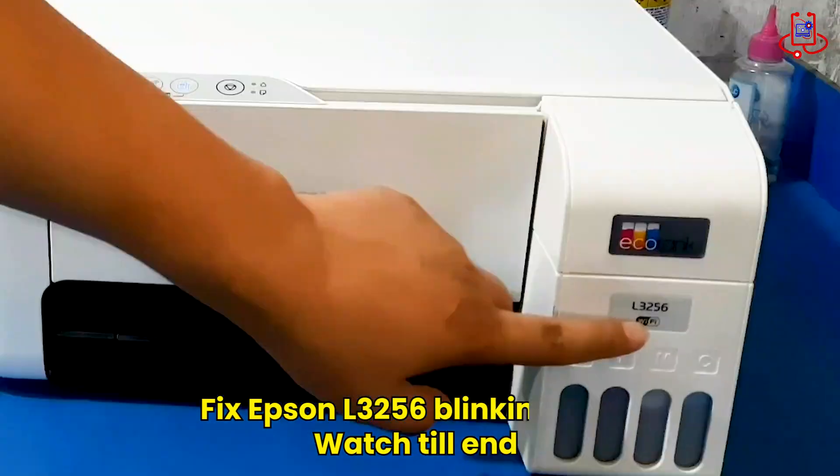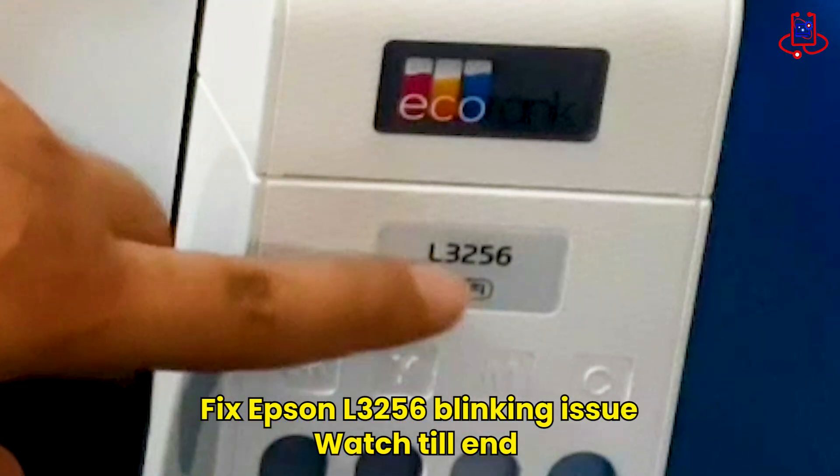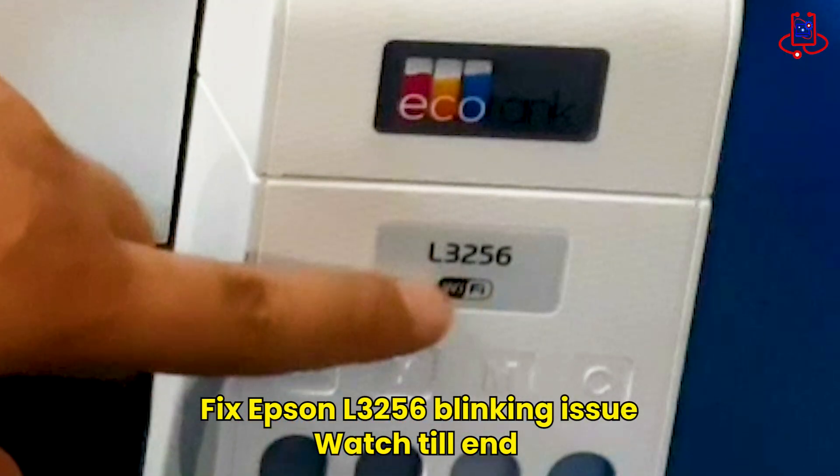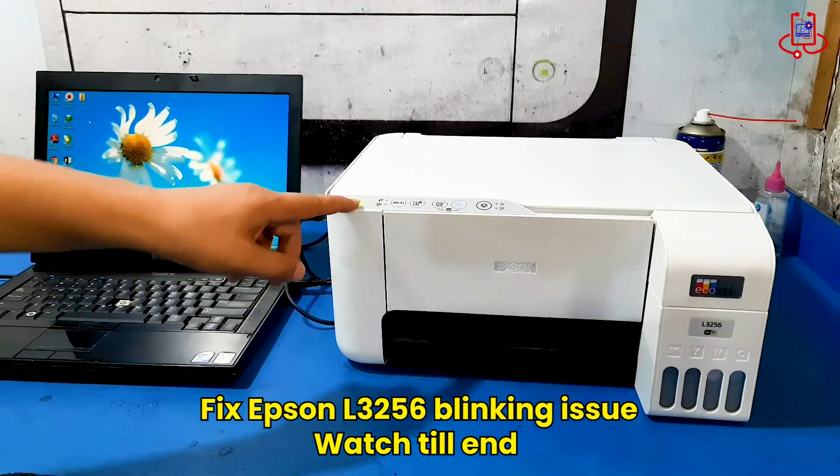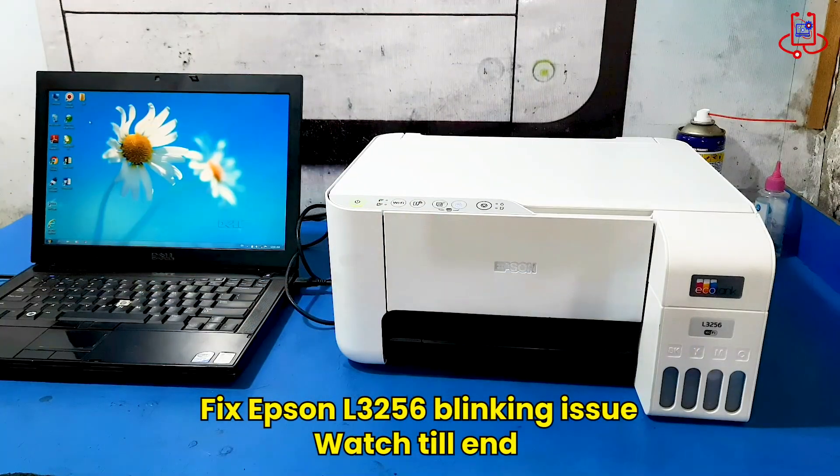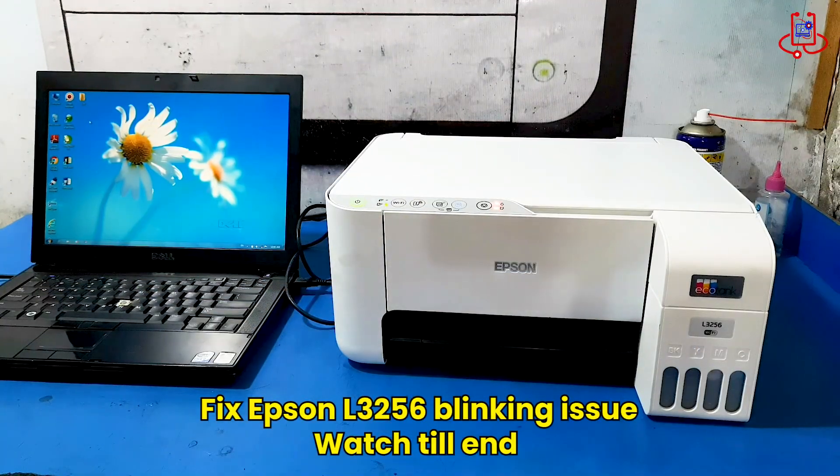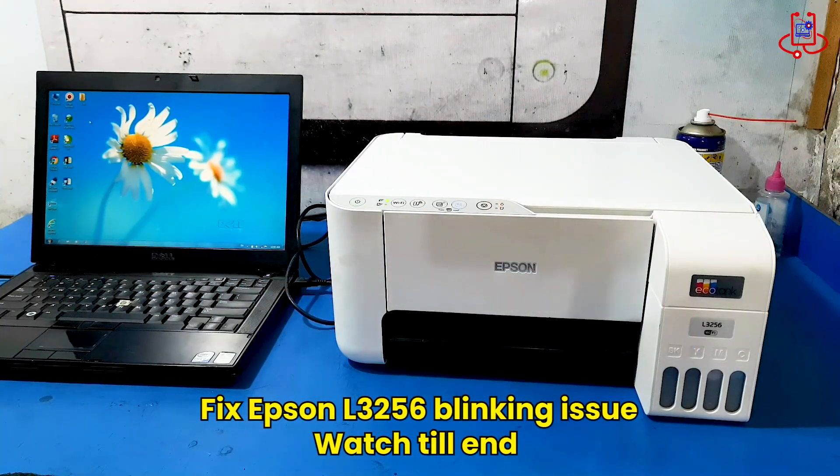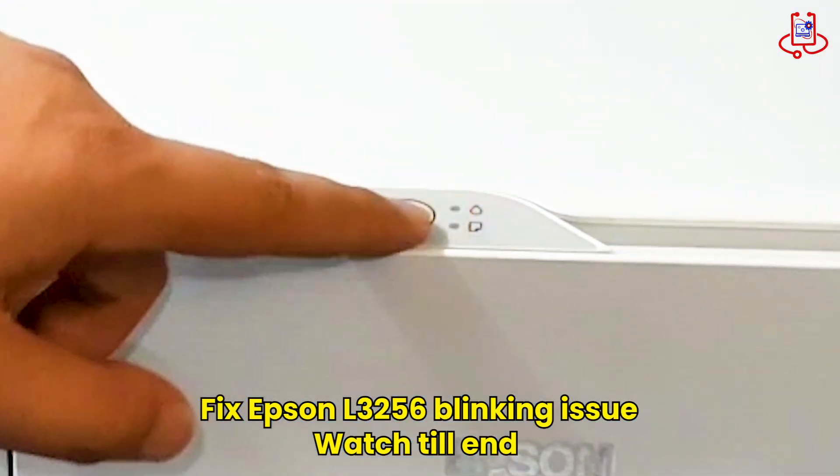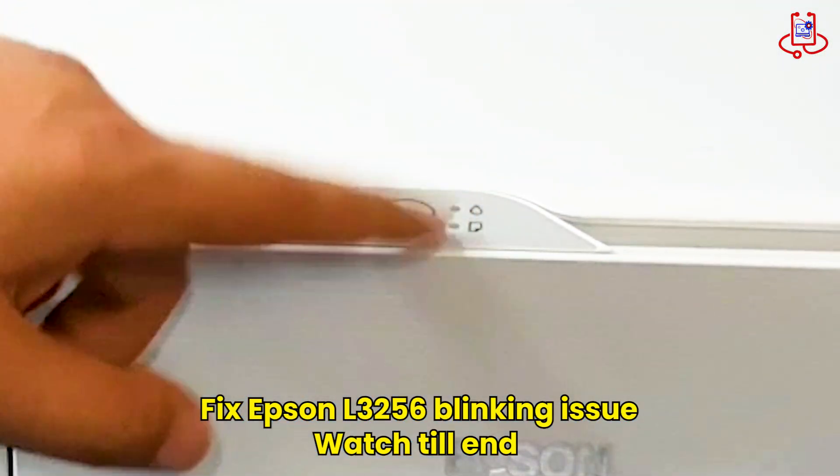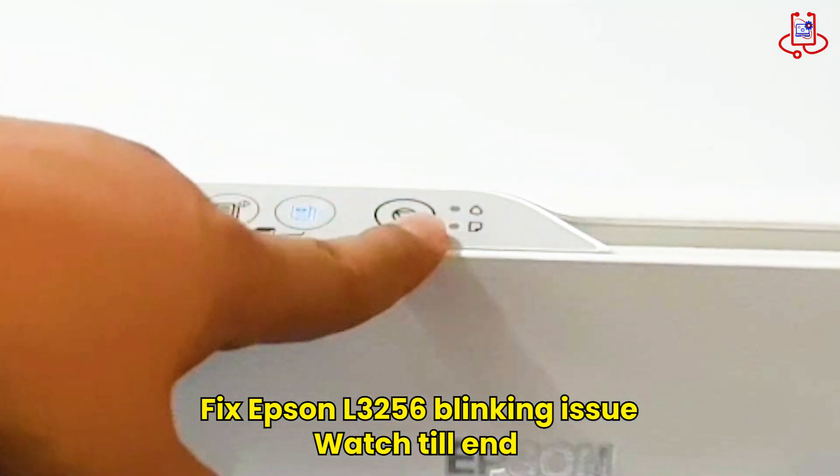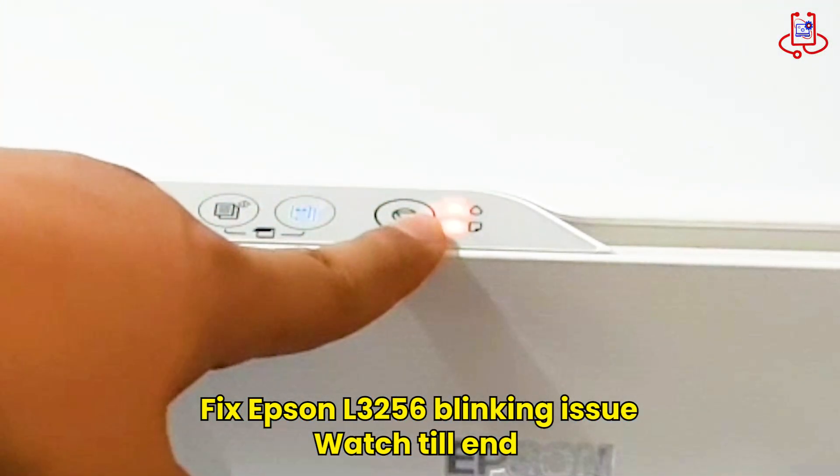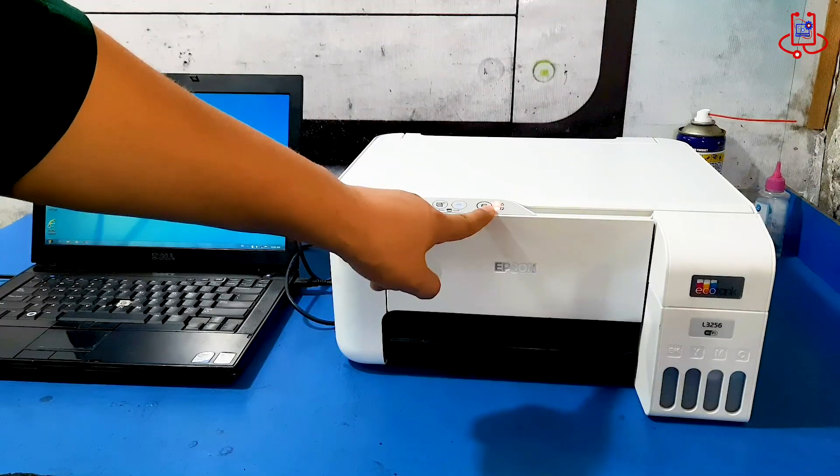As you can see, this is the Epson L3256 printer. When we turn on the printer, two lights start blinking and don't stop. The printer doesn't print and the printhead doesn't move at all. This usually means that the waste ink pad is full and the printer needs to be reset or serviced.